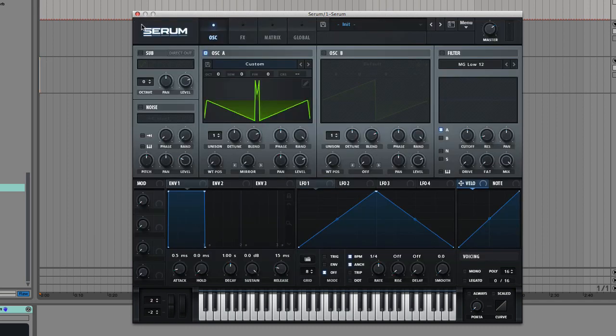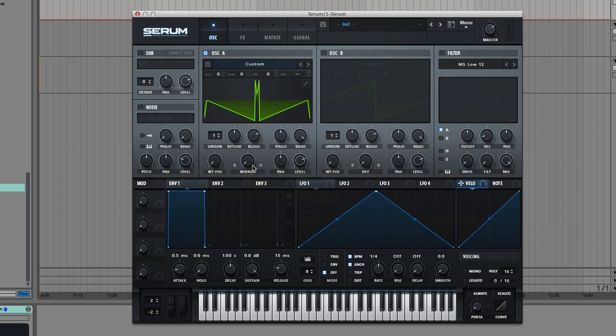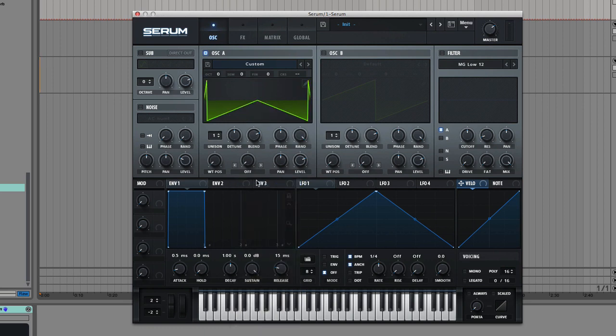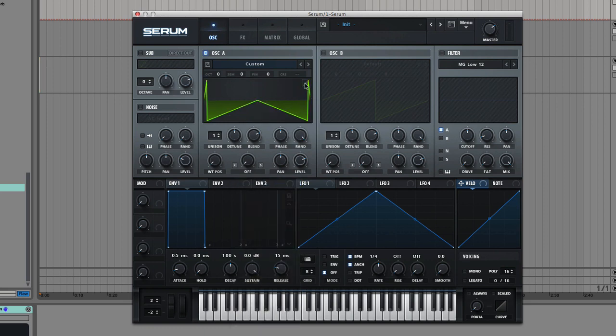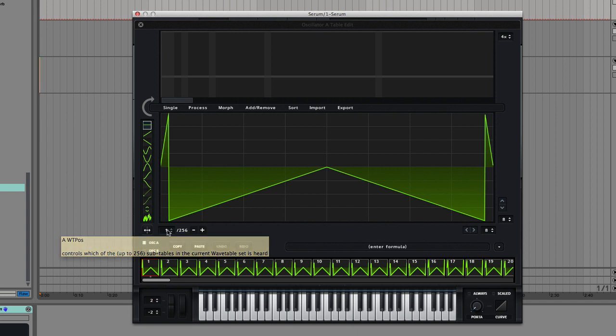What that's going to do is create from that single original frame 256 frames, and each frame is going to be a different position with that warp knob. So that warp knob will have moved through the entire cycle of Mirror, and now we can actually completely remove that warp mode, and if we take a look at the resulting wavetable, here's what we get.